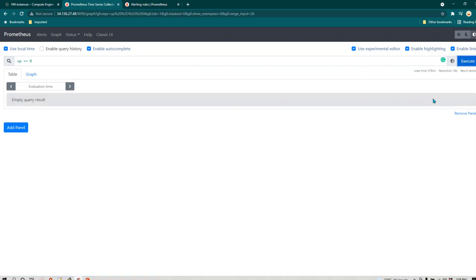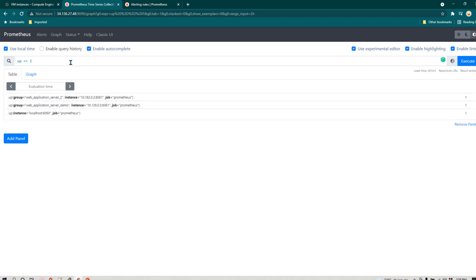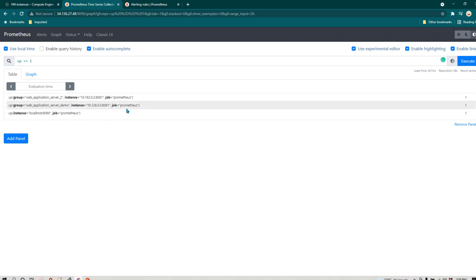Right now I'm not getting any result because all the nodes are up and running. If I change it to `up == 1` — meaning I want to see all servers that are running — I get three results. We are going to use this expression in our alerting rules.